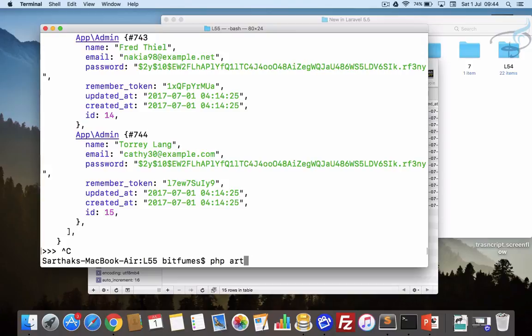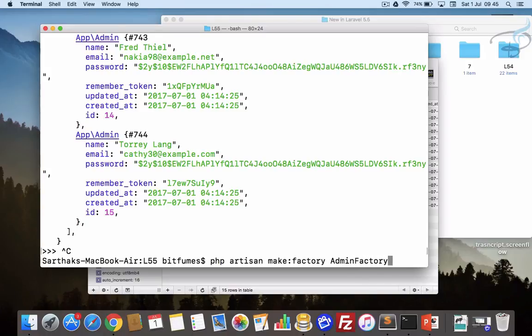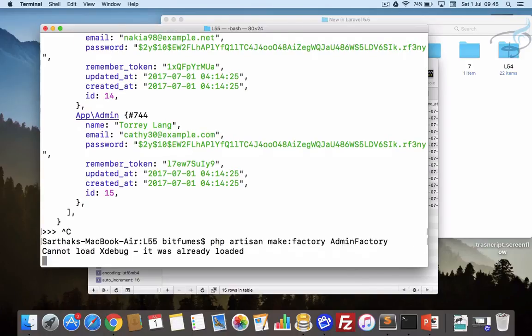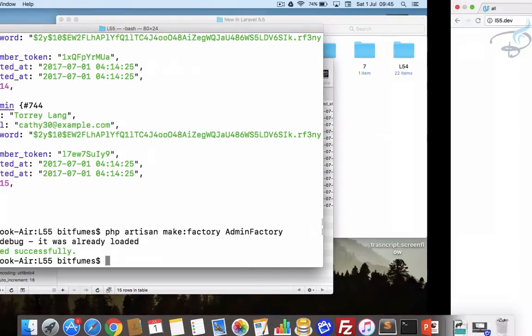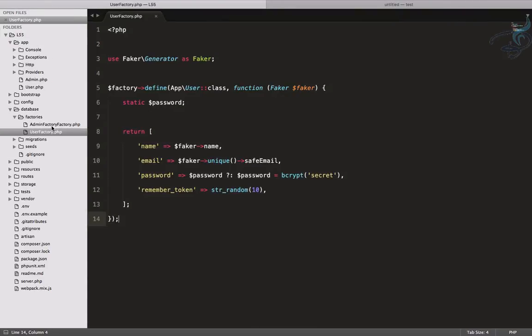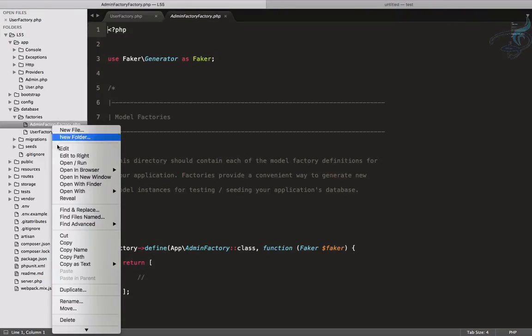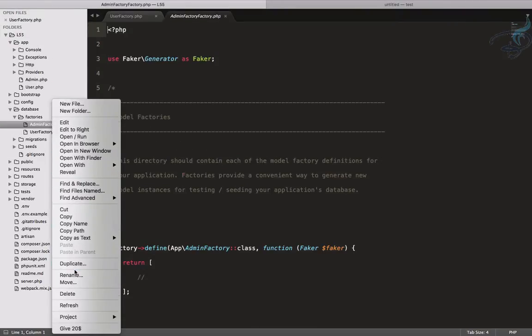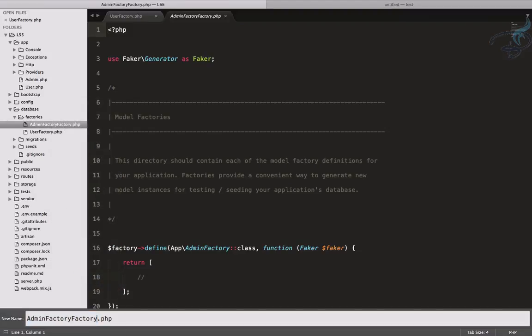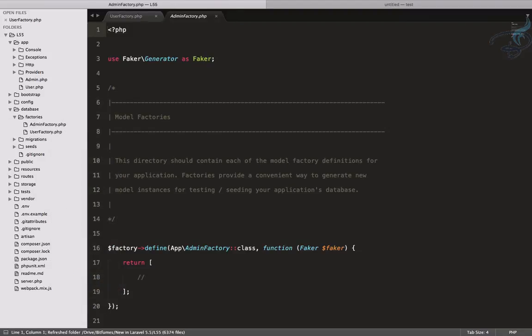php artisan make:factory and factory name is AdminFactory. Simple and very simple. Hit enter and now we have AdminFactory. I think I have to change its name.